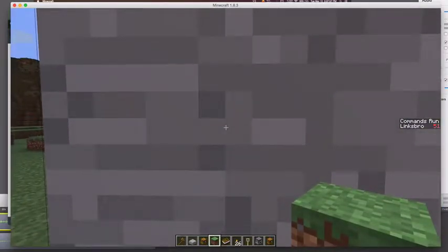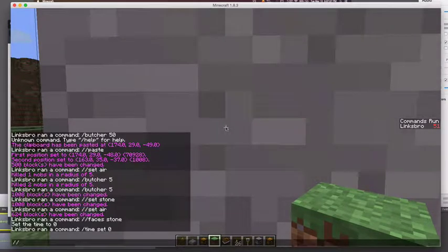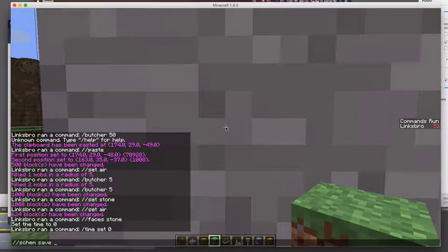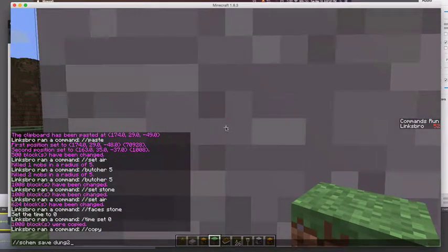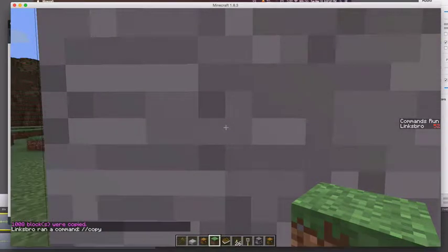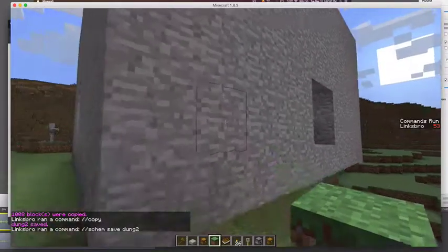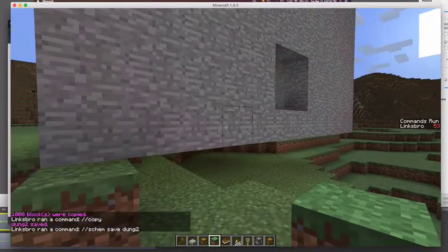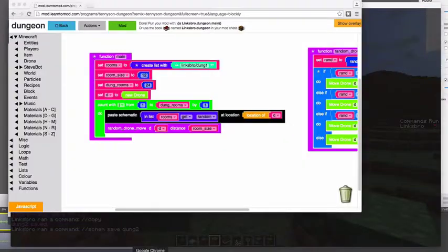So for me, that's right here. So I'm just going to do a slash slash copy, I'm going to schematic save and then call it something unique. So that's going to save and then I'm going to hop over to my mod here.